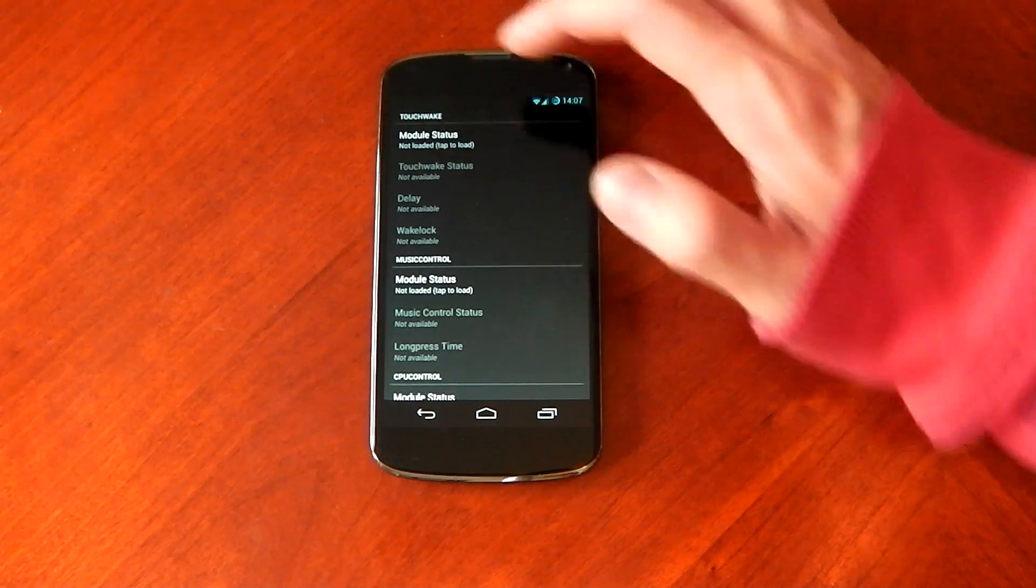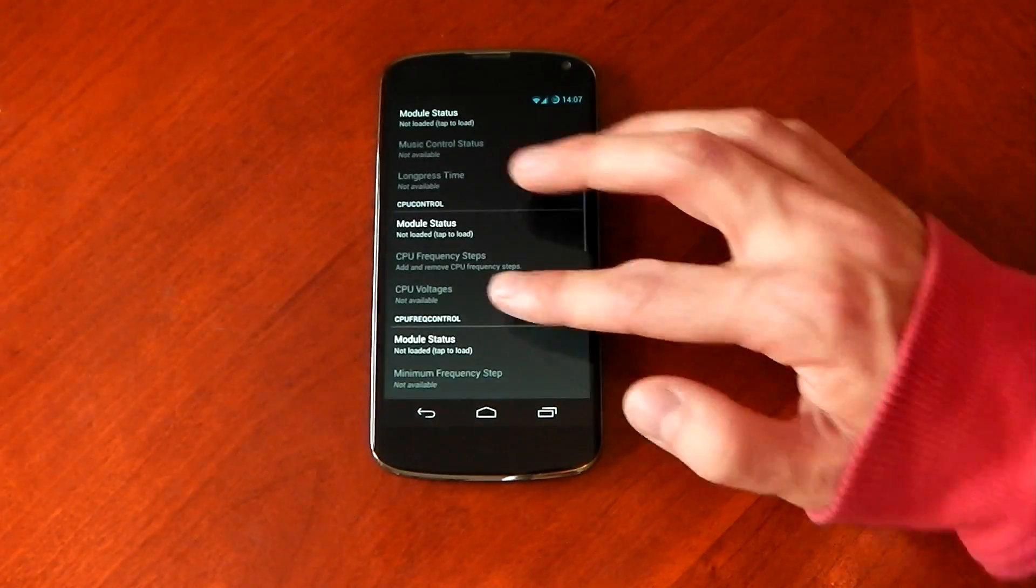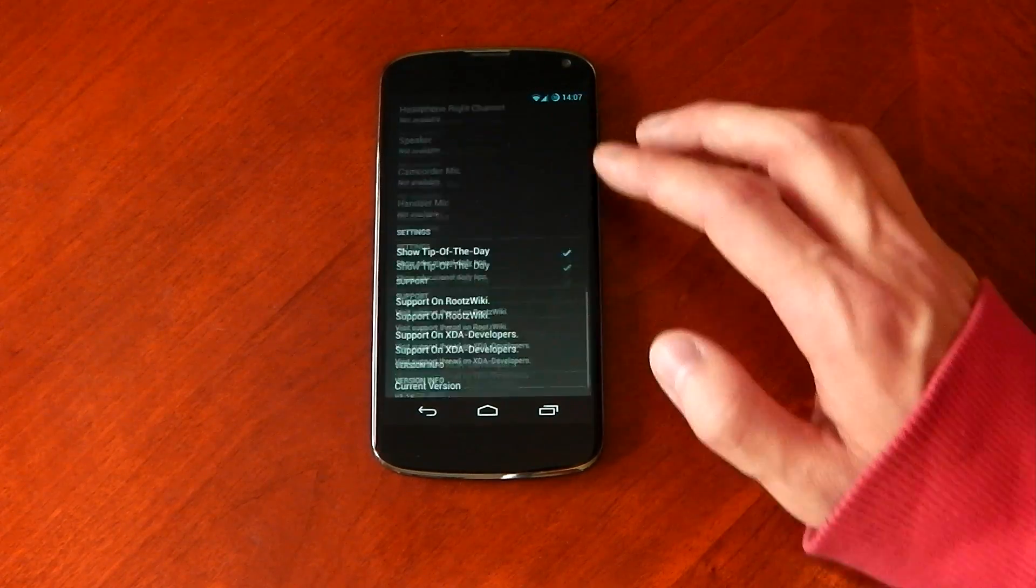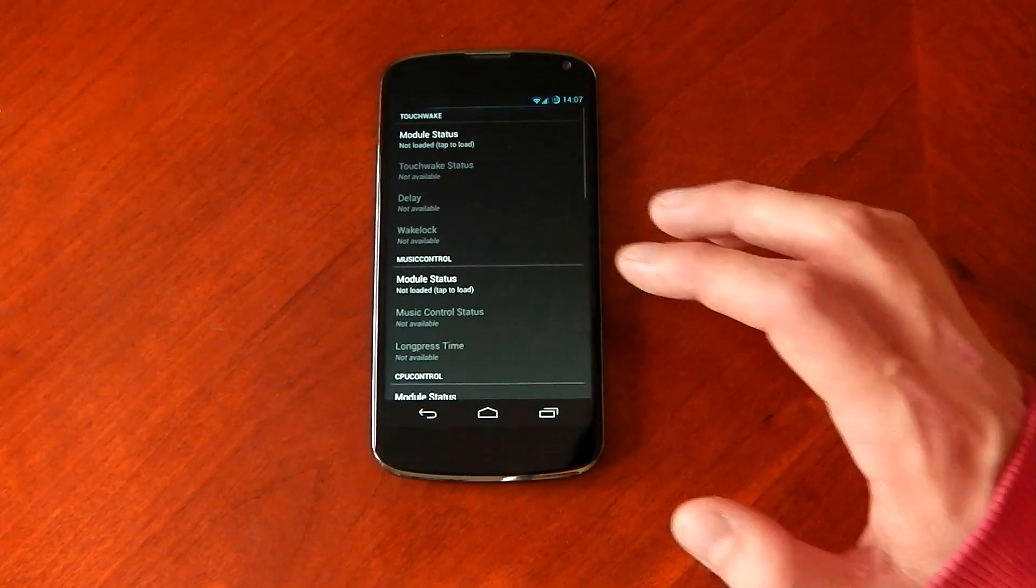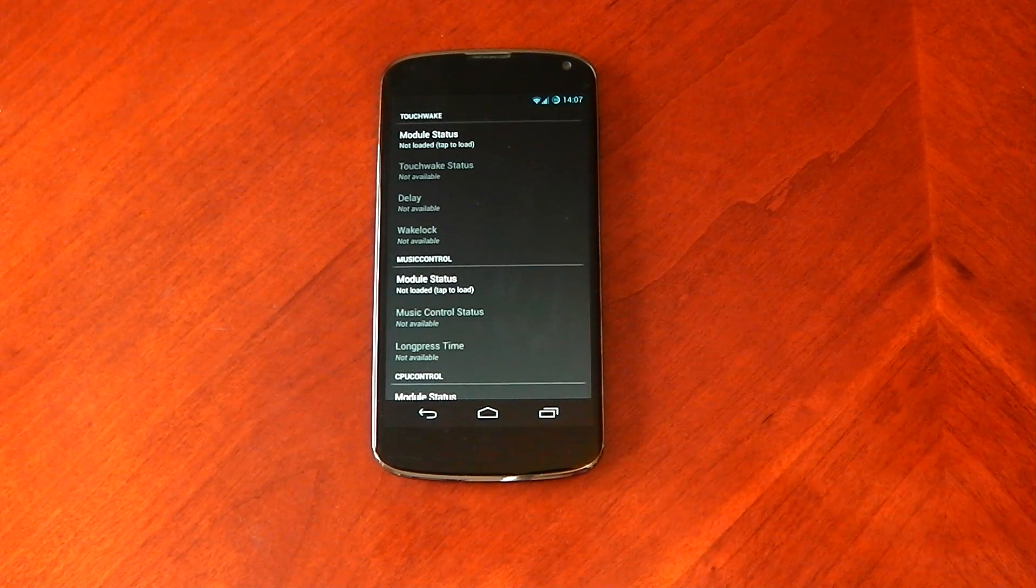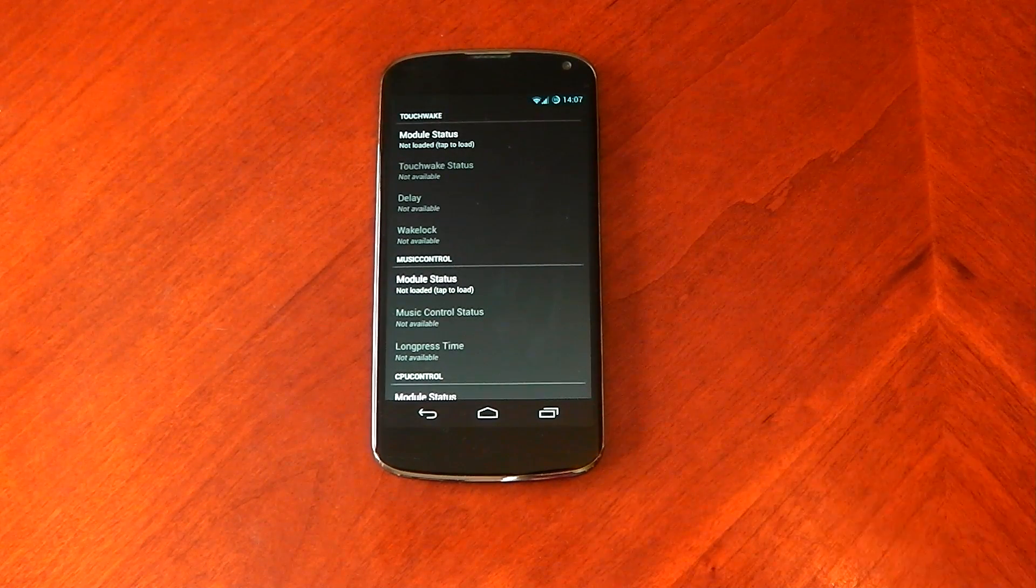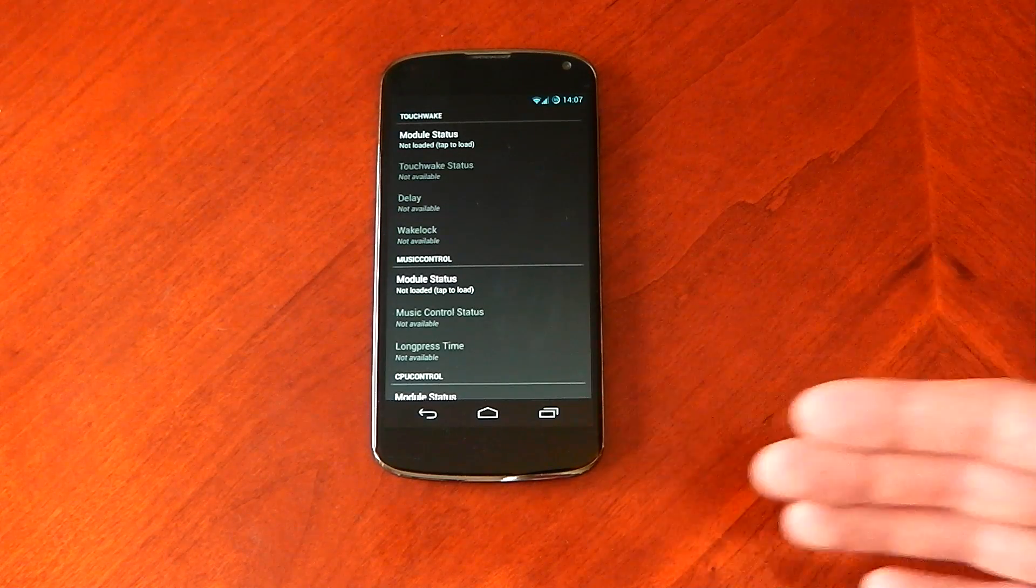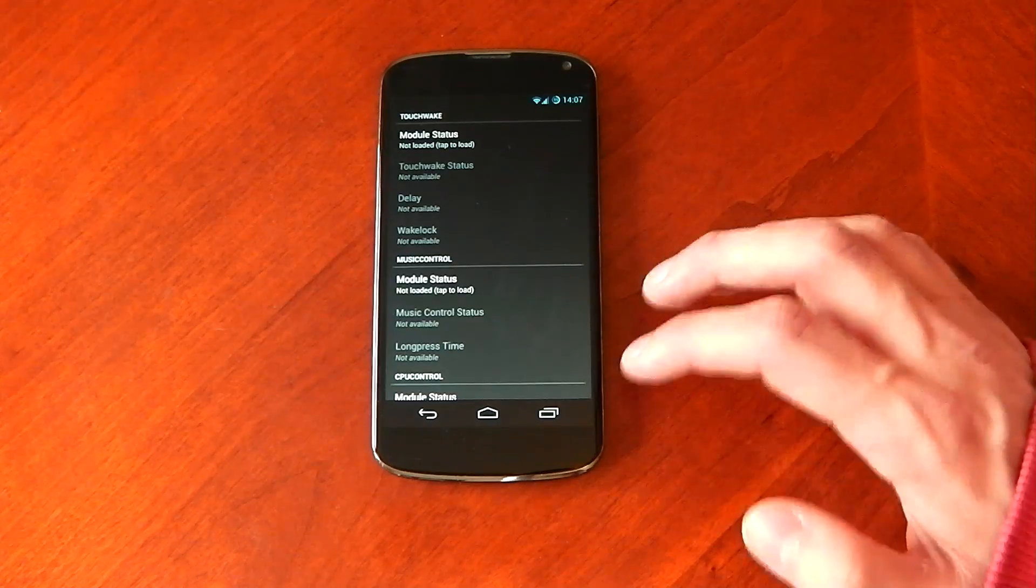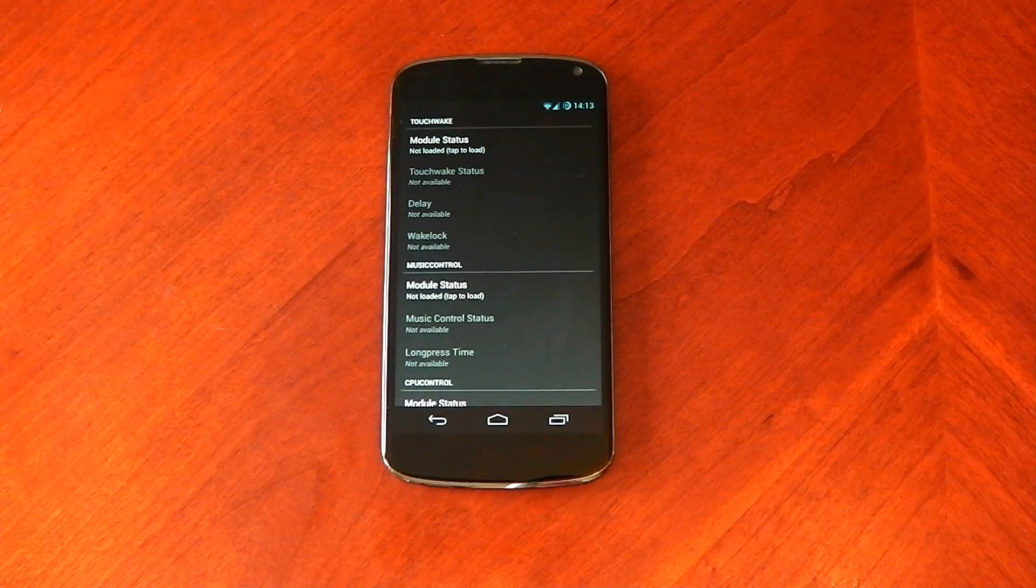And the tweaks include touch wake, music control, CPU control, CPU frequency control, and volume control. So there's some really cool tweaks there. And like I said, you don't have to convince your kernel developer to include these tweaks. It doesn't matter what you run, you can have the tweaks. And right now I'm actually on the stock Google kernel, which doesn't allow any of these tweaks normally.